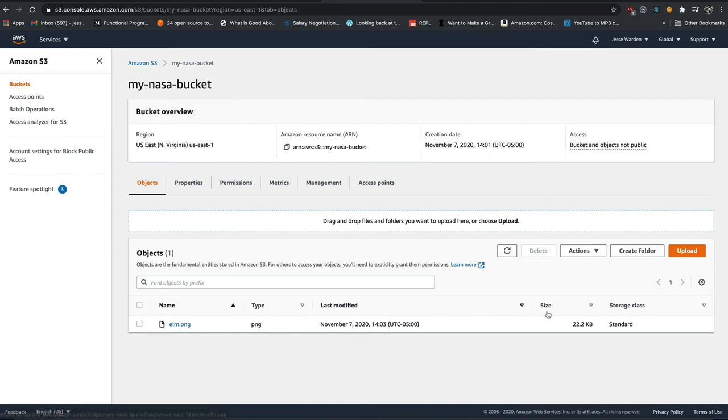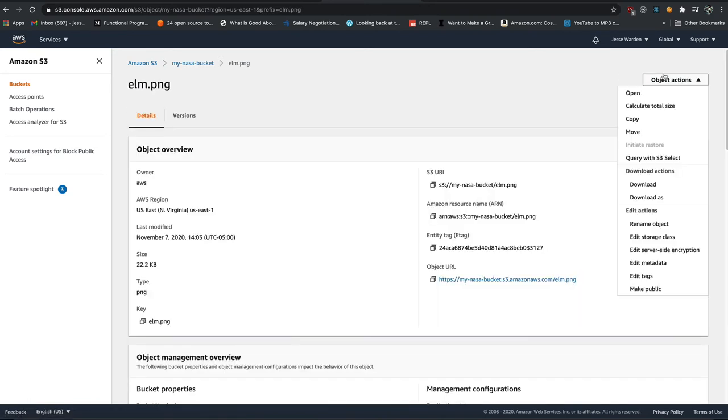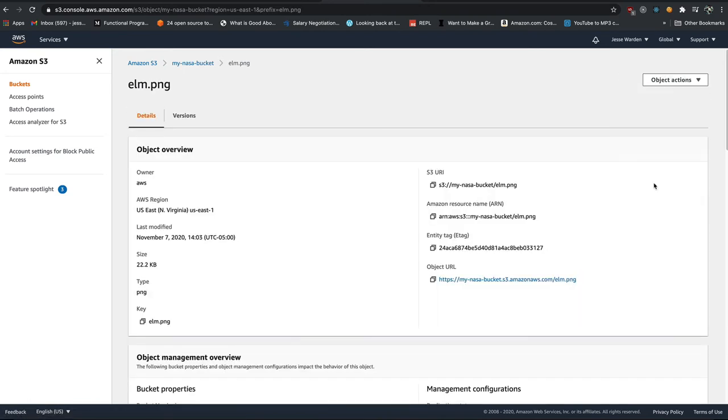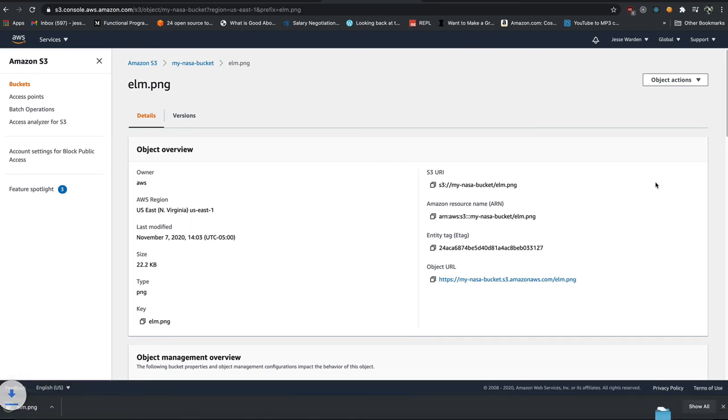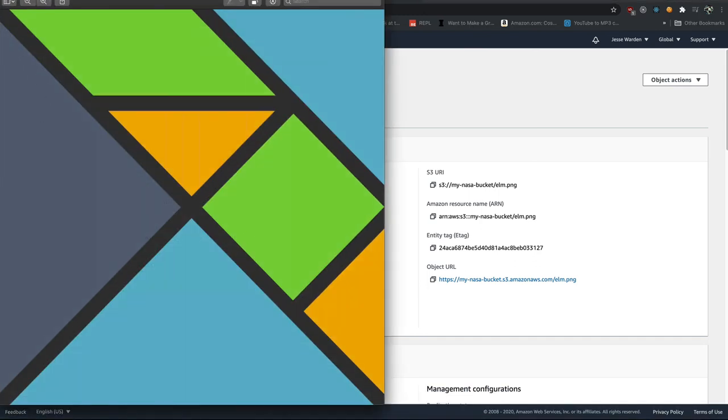If you want to, you can download it. We'll say object actions, download. Click it and there's the file I uploaded.